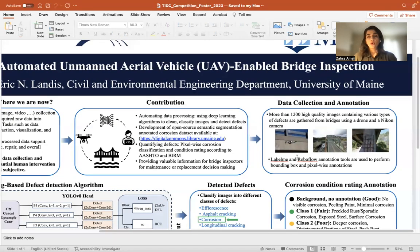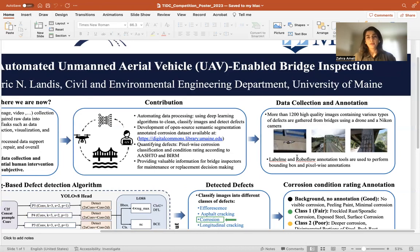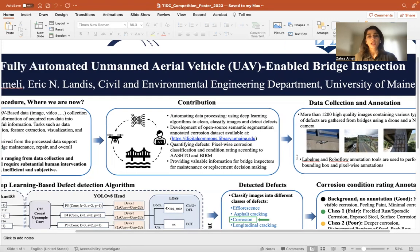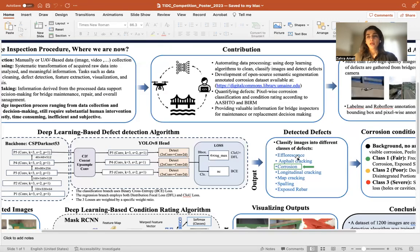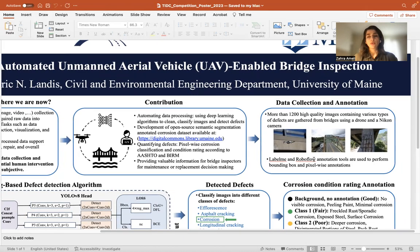In order to achieve these goals, I started with data collection. I inspected bridges around the Orono and Bangor area, and also made a trip to Augusta and collected more than 1,200 images from bridge structures, making sure to cover all types of defects that might exist. Once the images were collected, I used two annotation tools — Label.me and Roboflow — to perform annotation tasks.